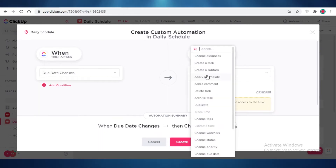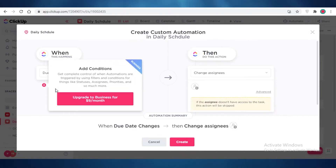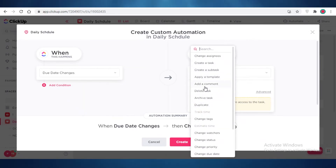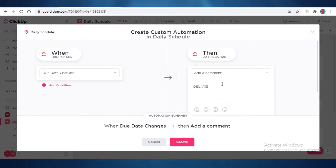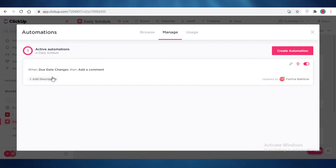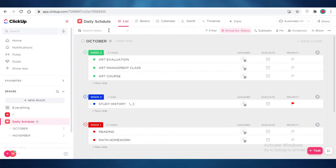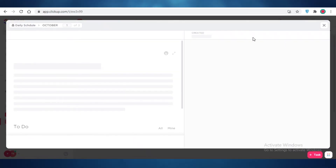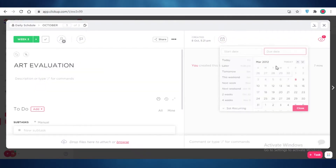I'll add a space-level automation: when the due date changes, I want to add a comment saying 'Delayed Task' — or whatever you want to add. I'll create this automation. Now I have it turned on. You can turn off automations as you go, and change them later as you progress with your ClickUp setup.